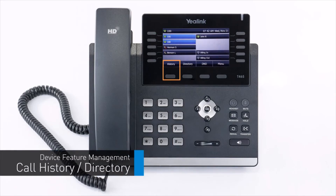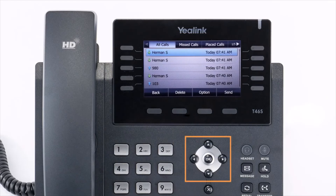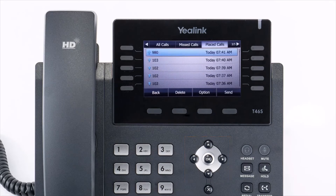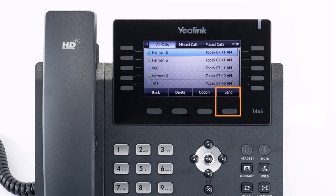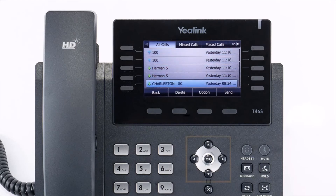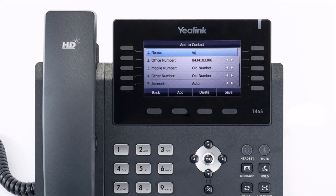The history soft key allows you to navigate your phone's call log. You can use the arrow keys to navigate between your missed, placed, received, and forwarded calls. You can redial any number from the list by using the arrow keys to select the call and pressing the send soft key. You can also add a history call as a contact — select the call with the arrow keys, select the option soft key, then select add to contact and press the OK soft key. Edit the name, add any additional numbers, and press the save soft key.